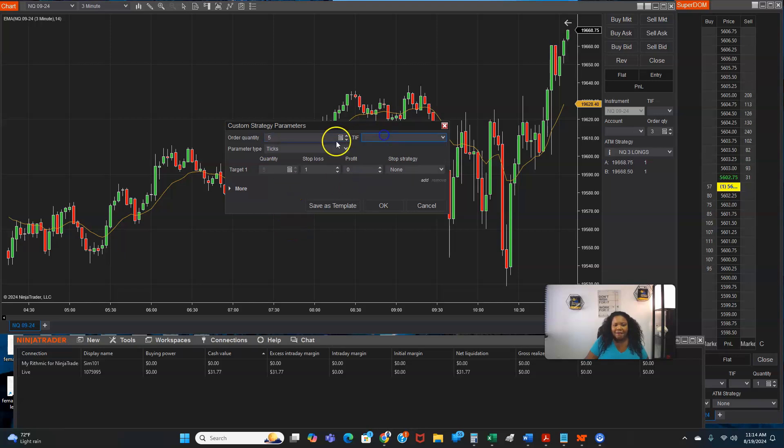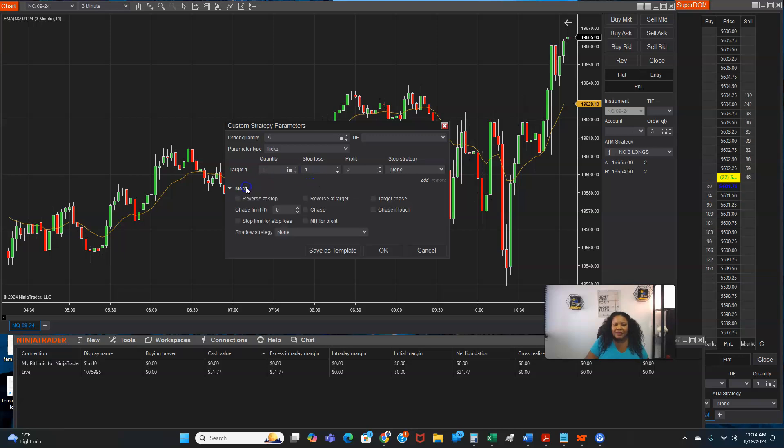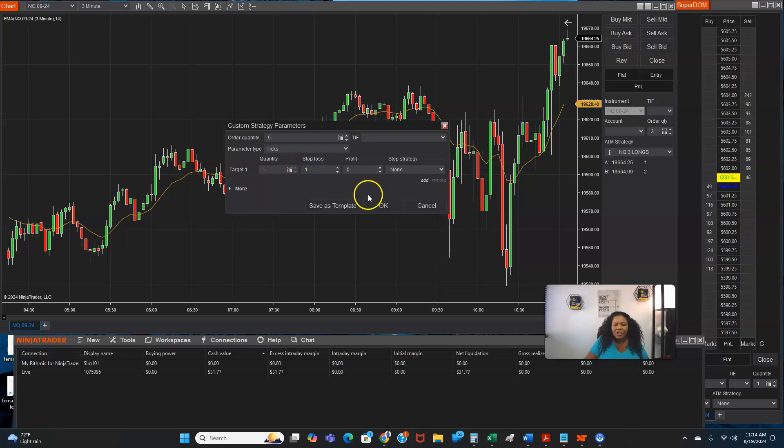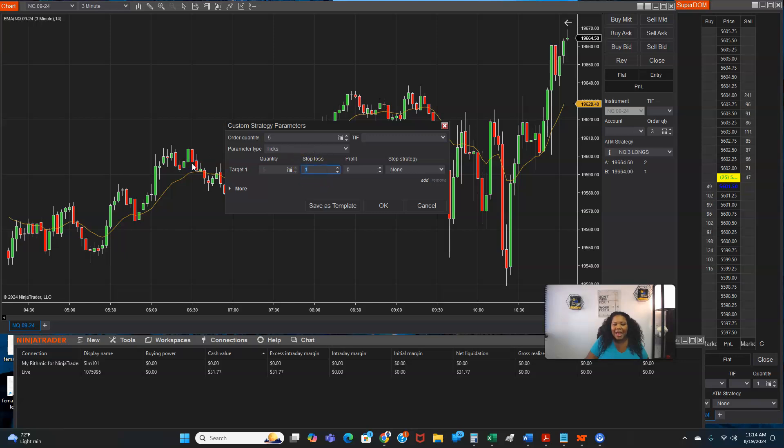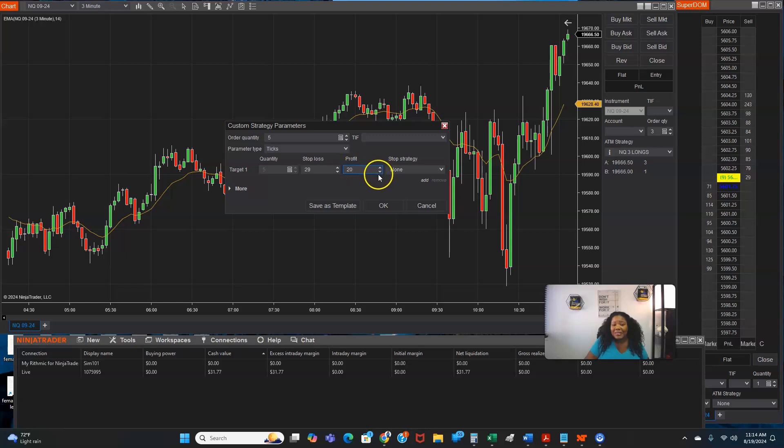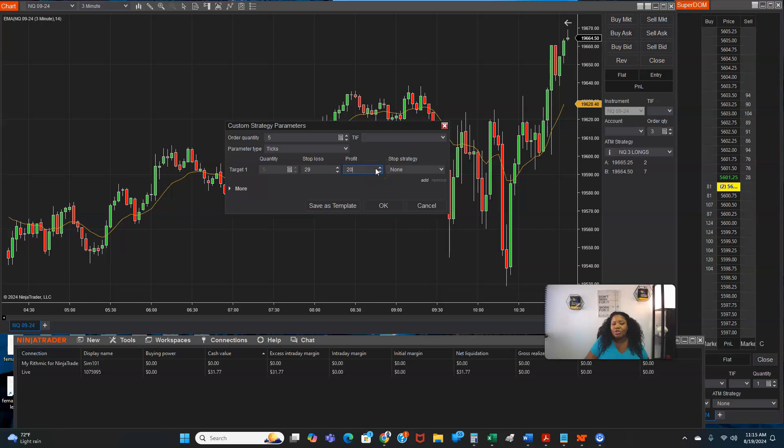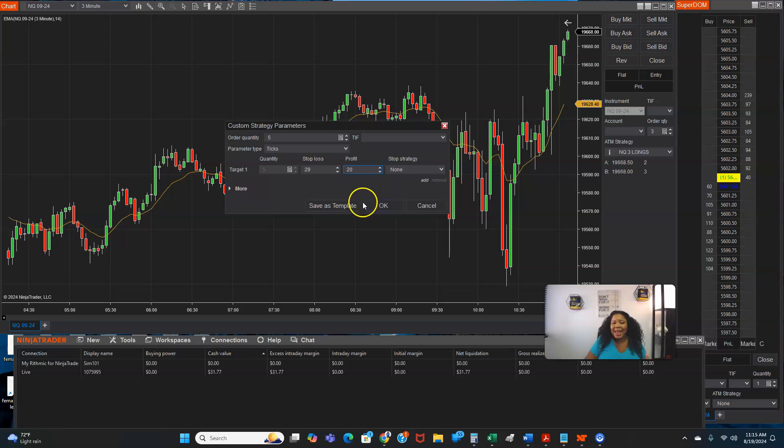So now you got it on five and you see right here, whatever number you type in order quantity, it's going to put it right here under target. So what you can say is, I want my stop loss to be at, now I put mine at 29 and I want to try and get 20 points, which would be 10 ticks. That's an easy way.